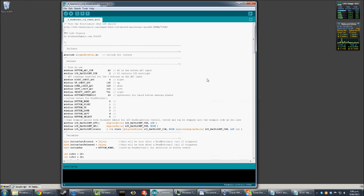Basically my very first project was to create a life counter as a test. I play a little bit of Magic: The Gathering and each opponent has 20 life which they count down, and the first person to hit zero is basically the loser.